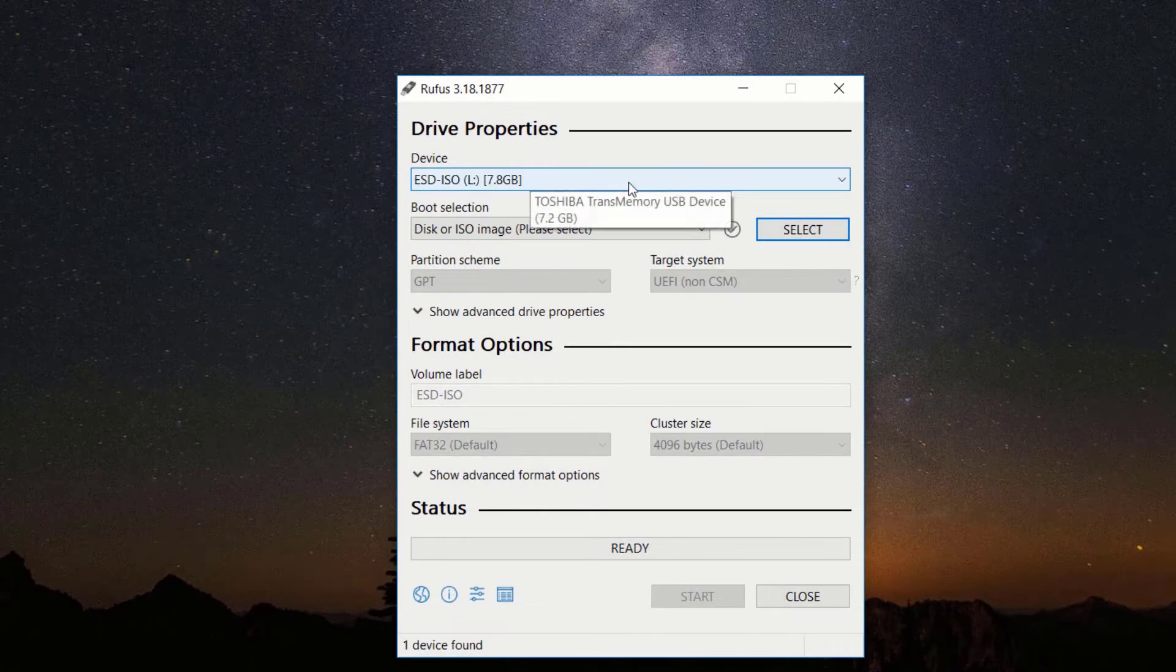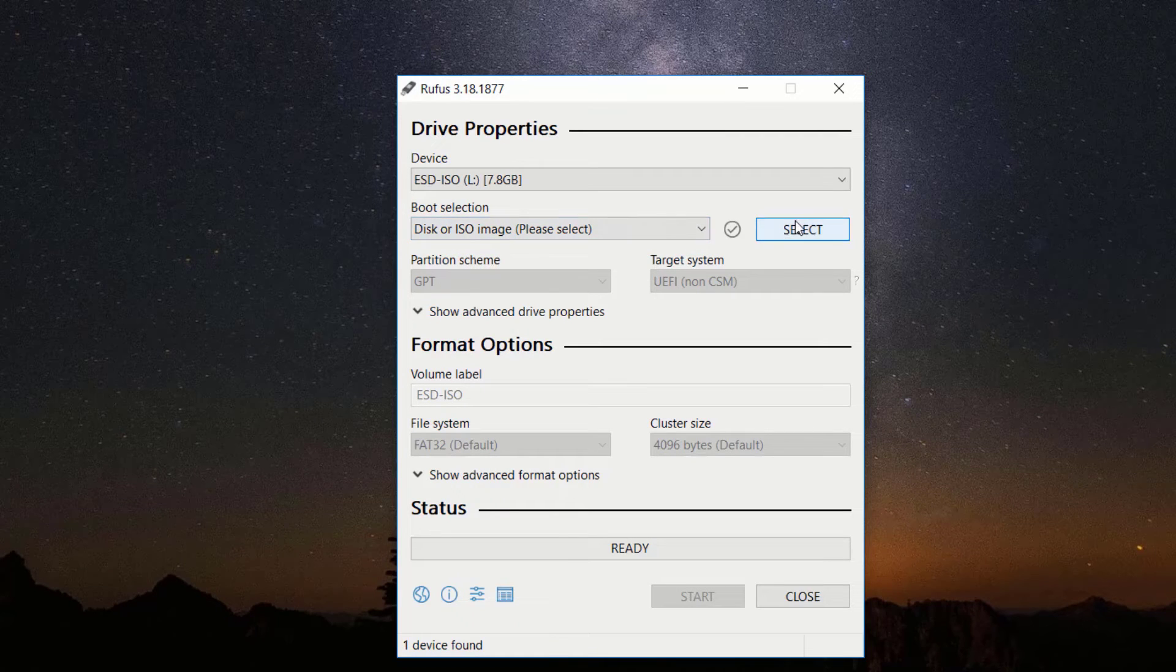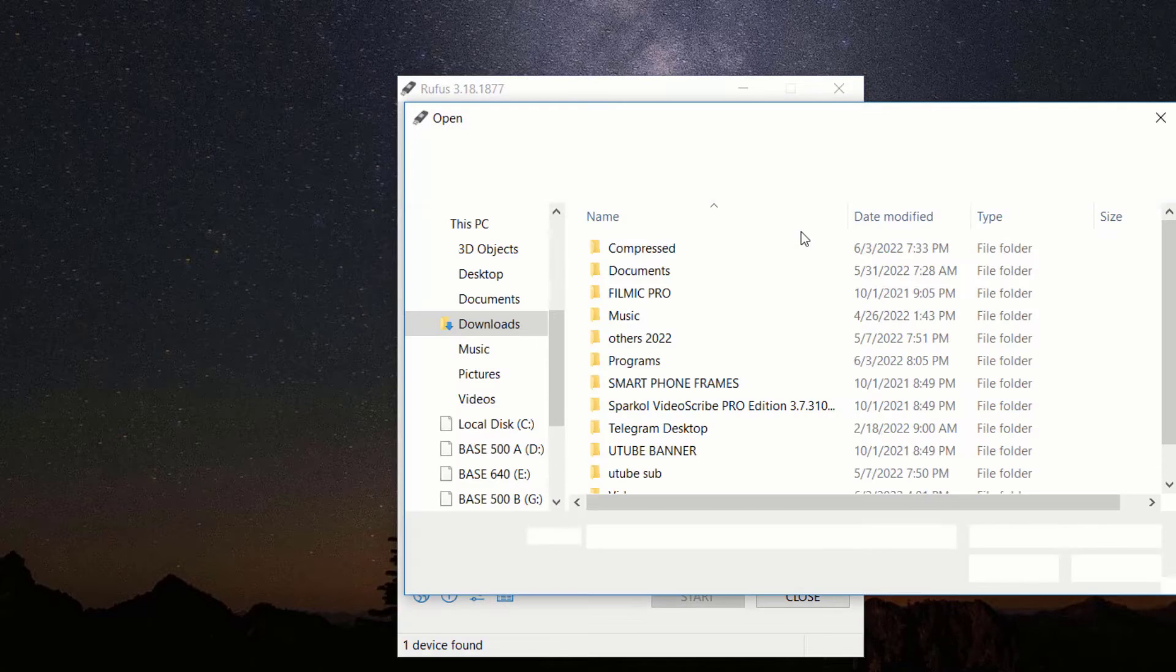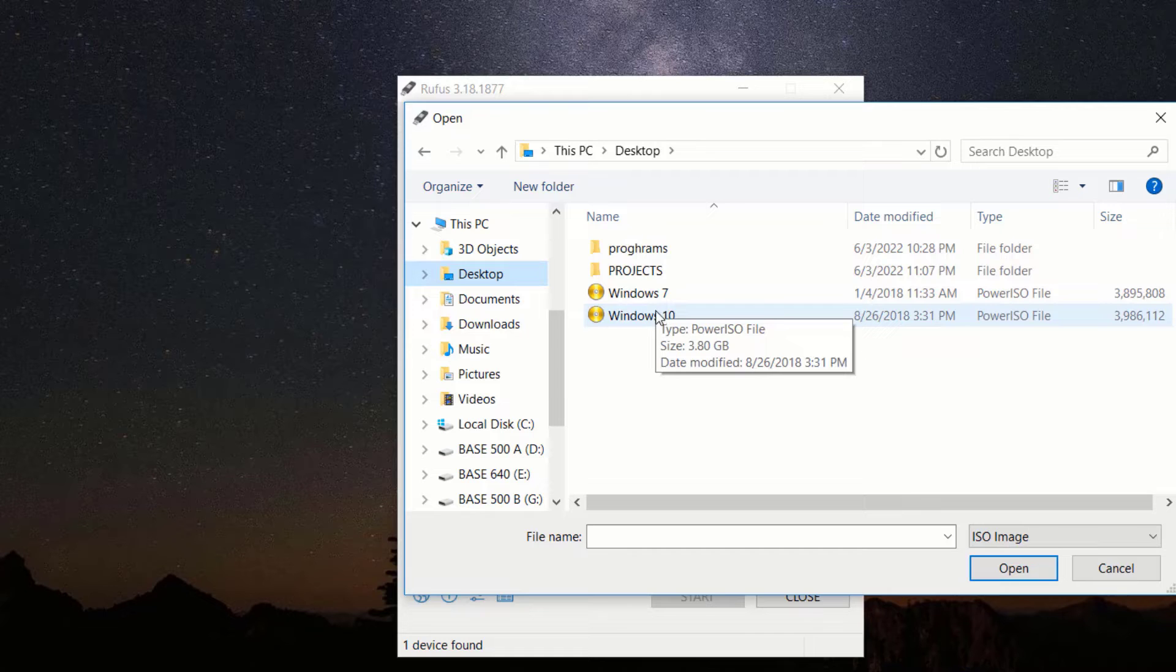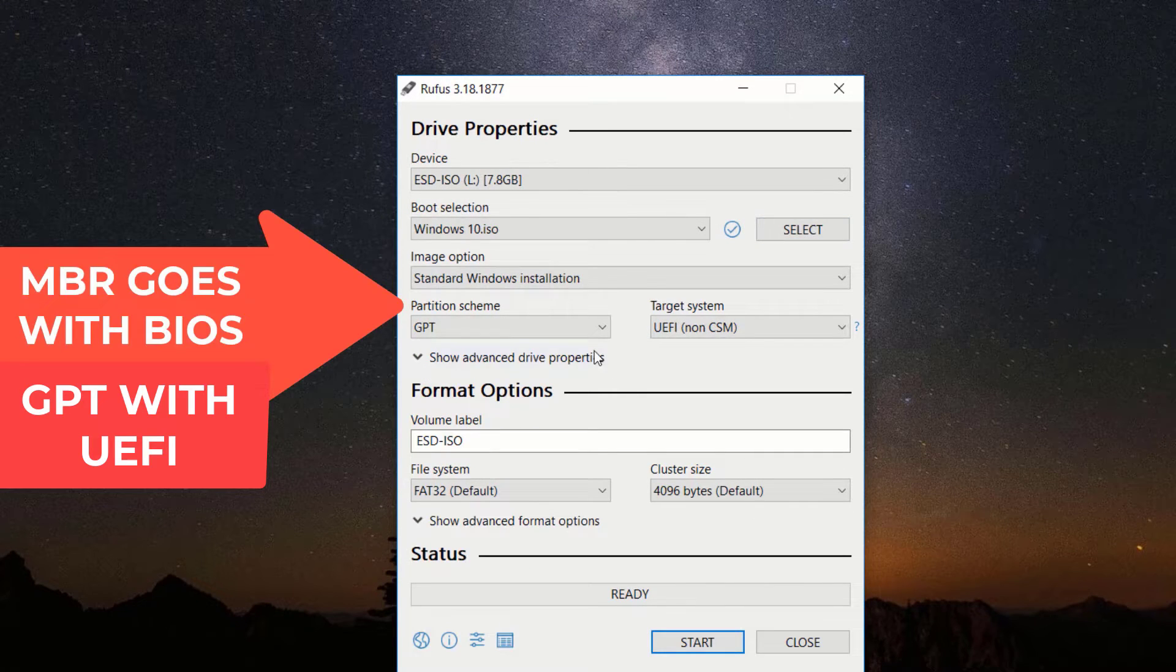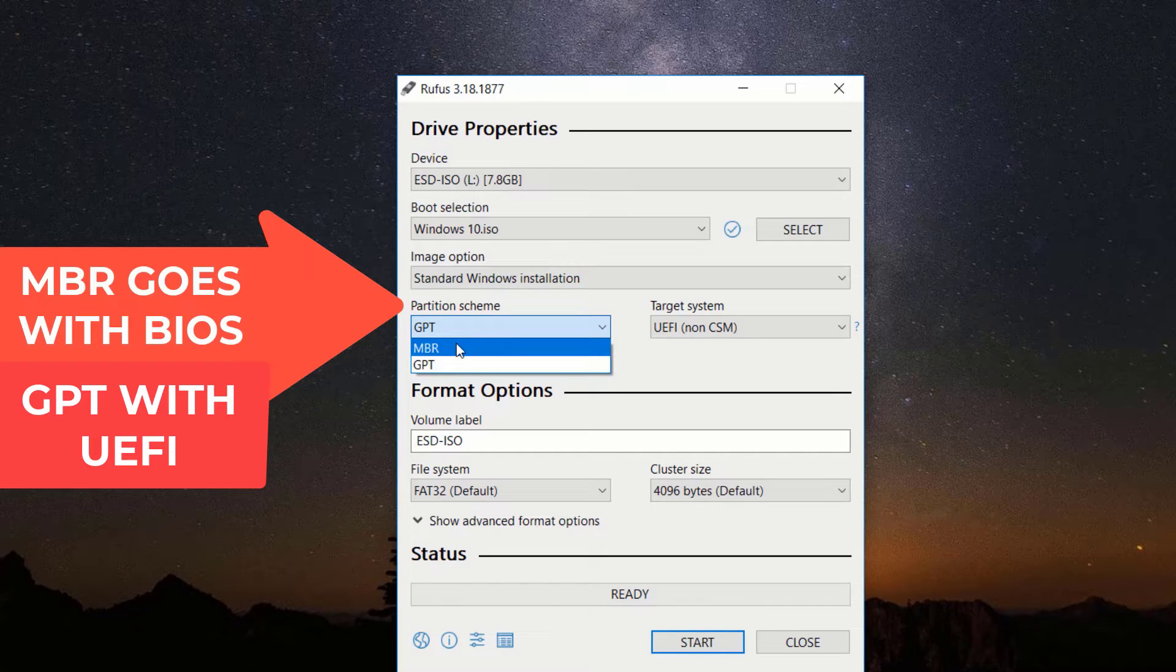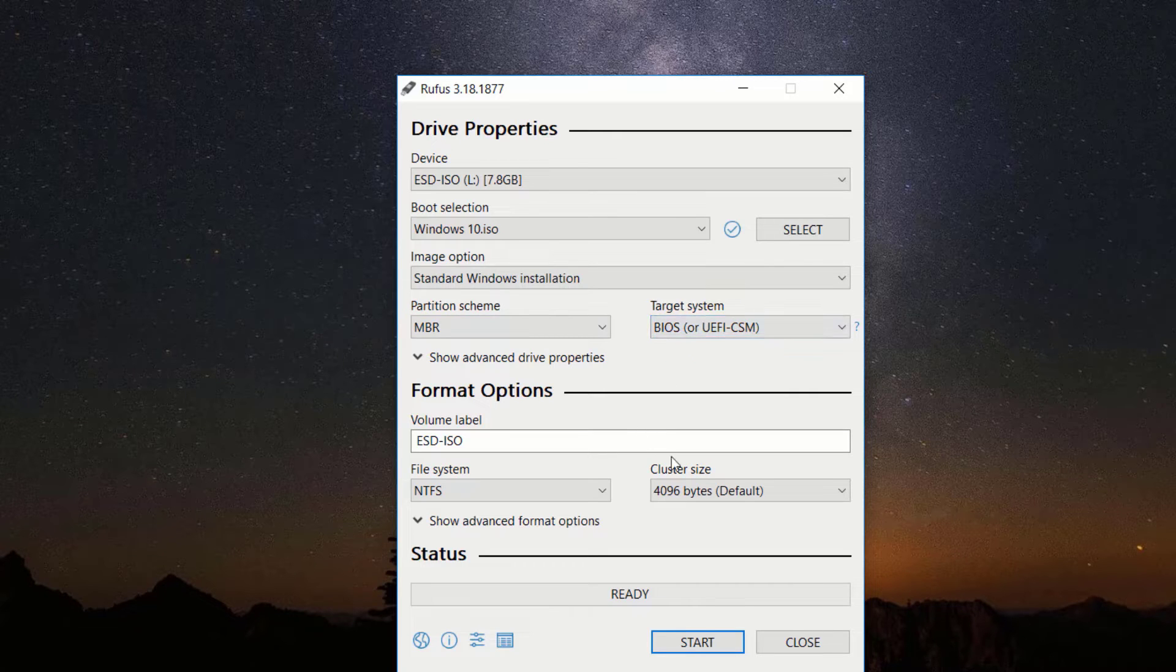The device is your USB drive and if inserted, the name of the drive will appear. Click select to choose your Windows image file. For partition scheme, let's select MBR for BIOS or GPT for UEFI. Leave everything the way it is and click start.